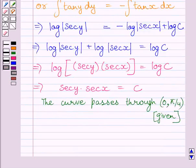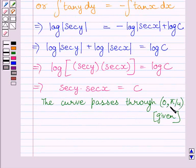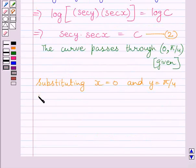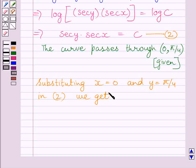Now we know this curve passes through (0, π/4), as given in the question. So we will substitute x = 0 and y = π/4 in this equation. Let us name this equation as equation 2. Substituting these values, we get sec(π/4) multiplied by sec(0) is equal to c.